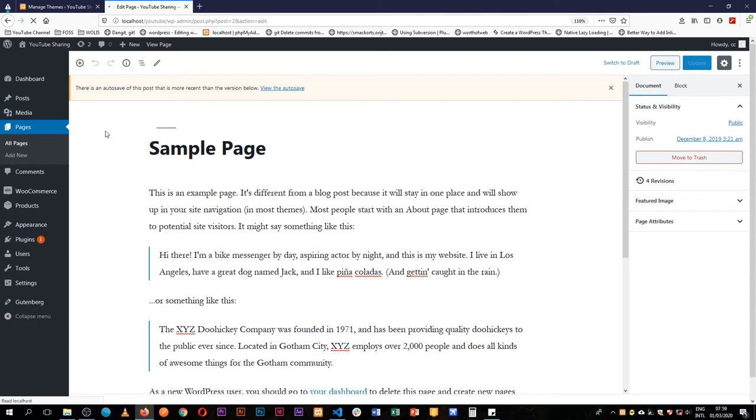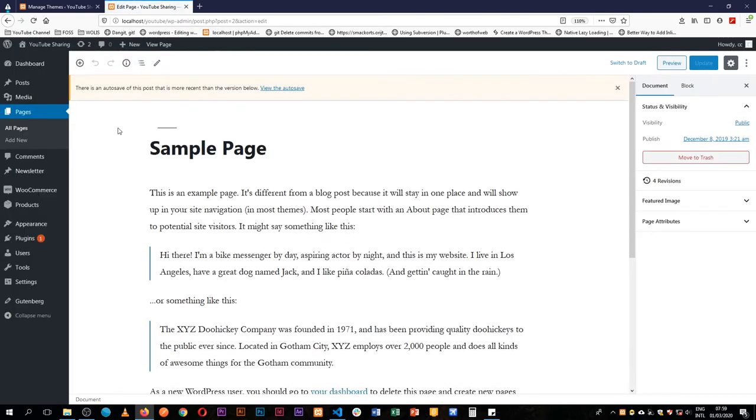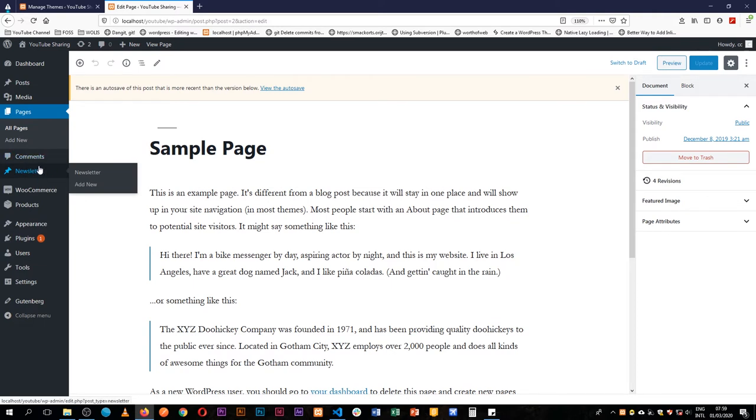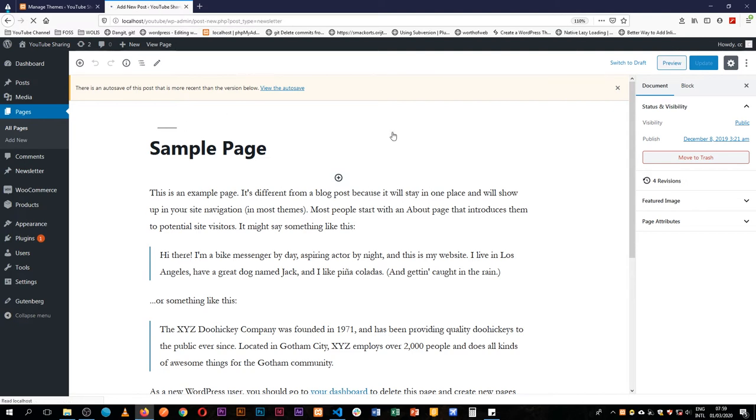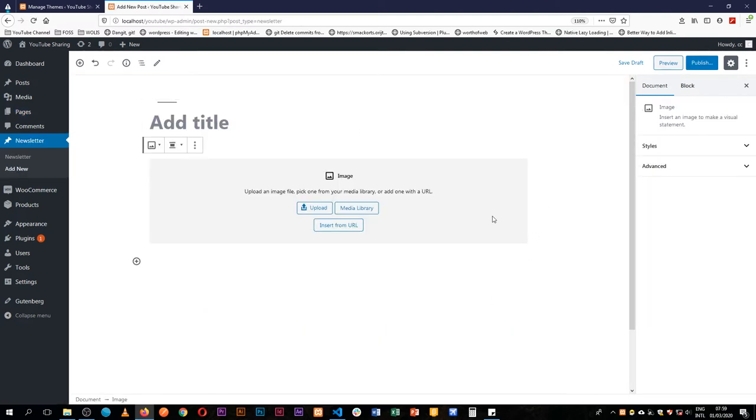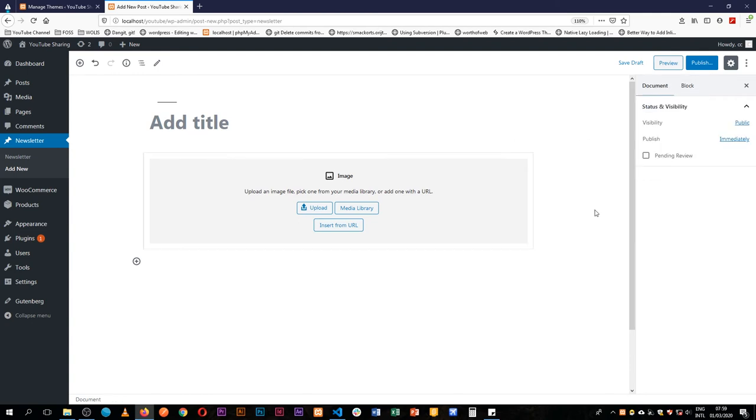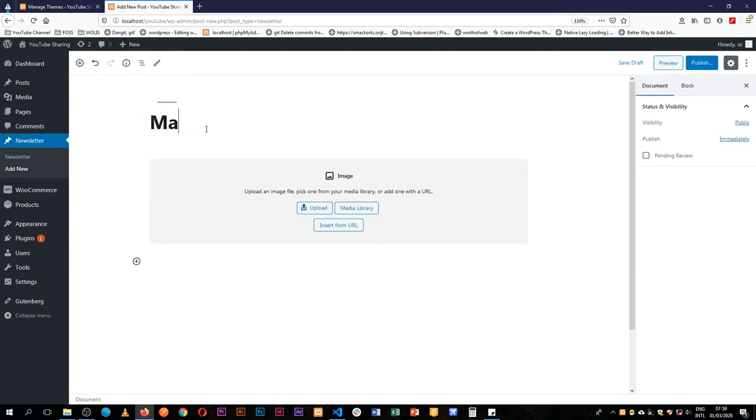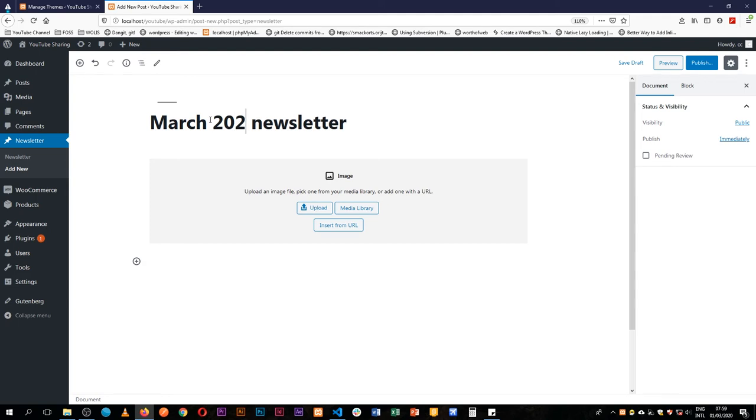I'll save this and reload, and when we come here we actually see that there's a new post type called newsletter, and we can add a new newsletter. When we come here we already see that this is locked in. We have to just add a title and say maybe this is the March 2020 newsletter.